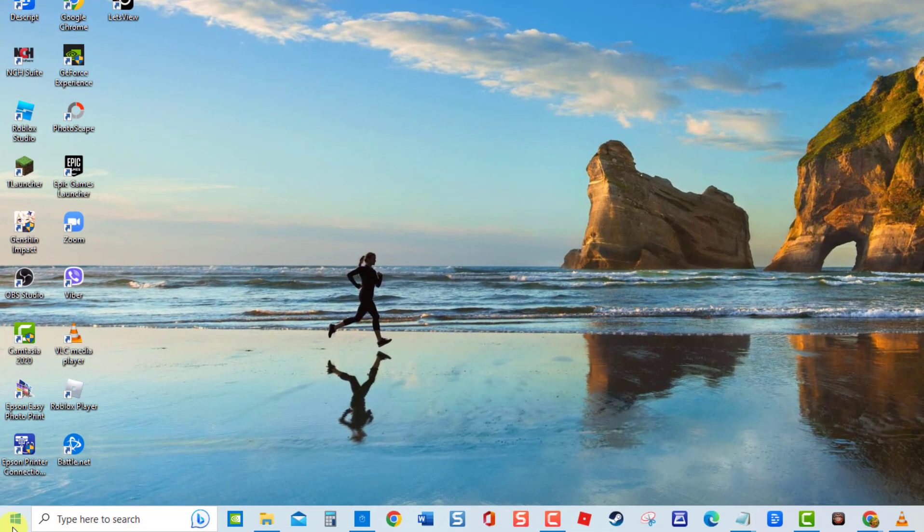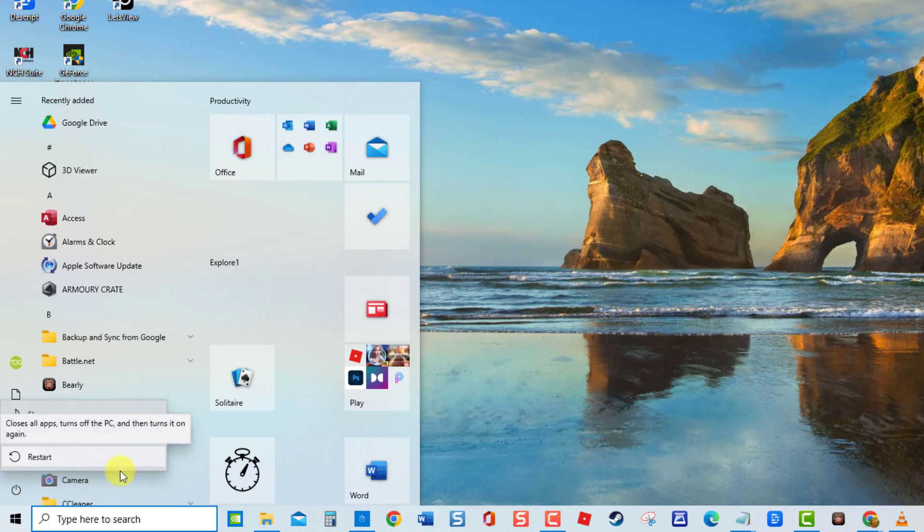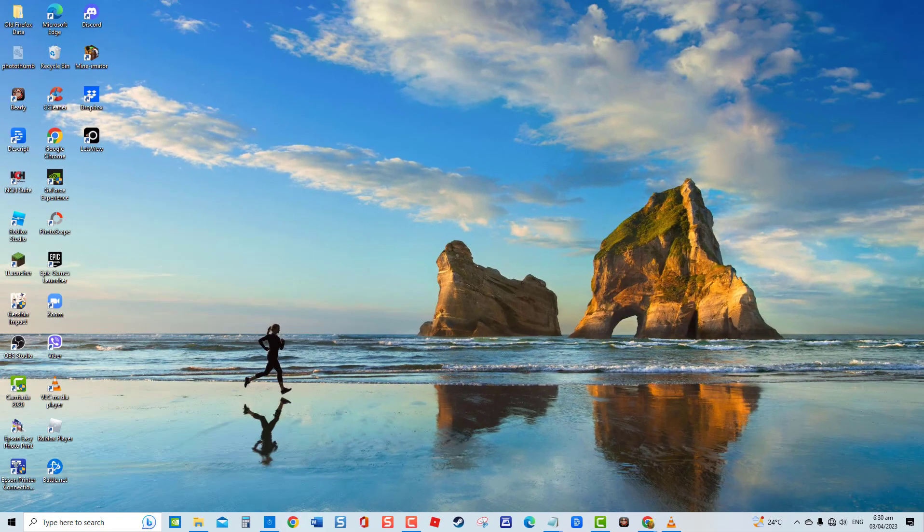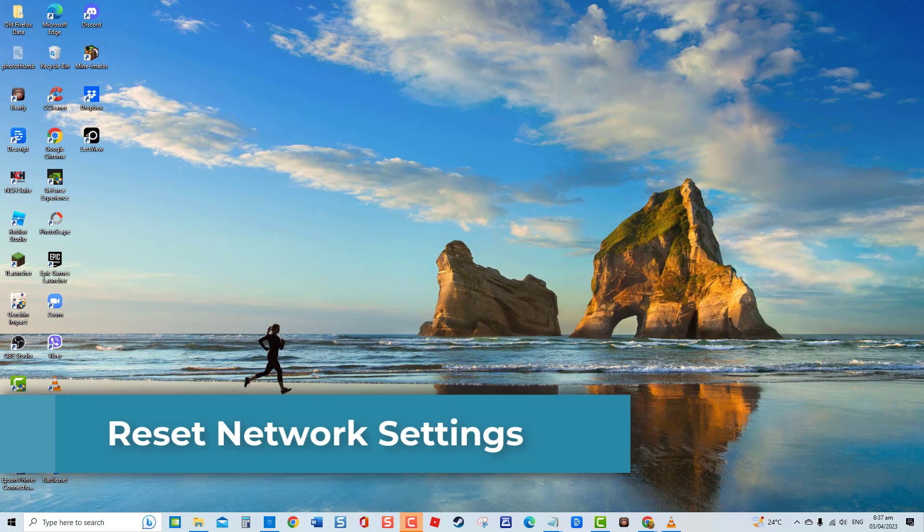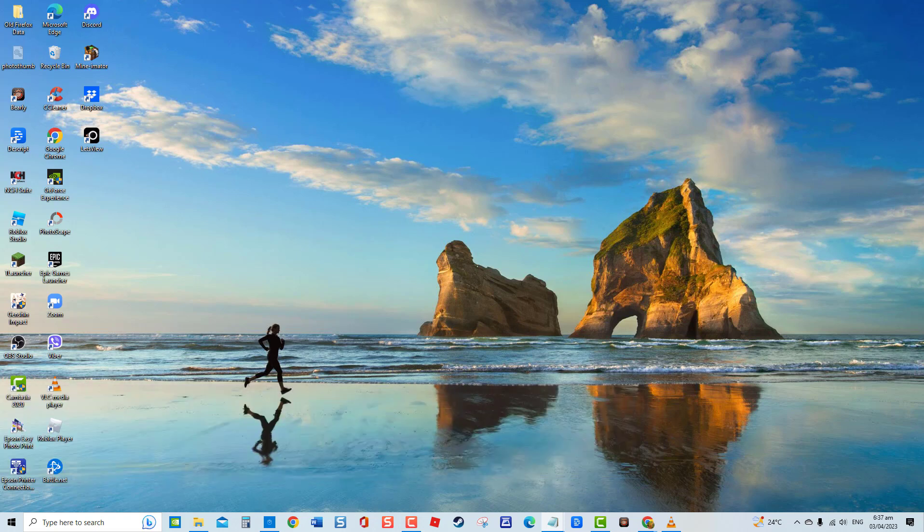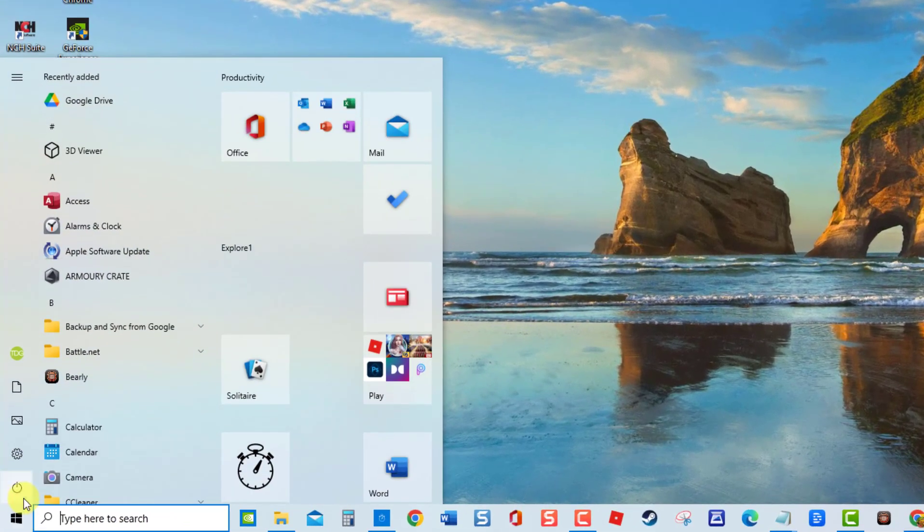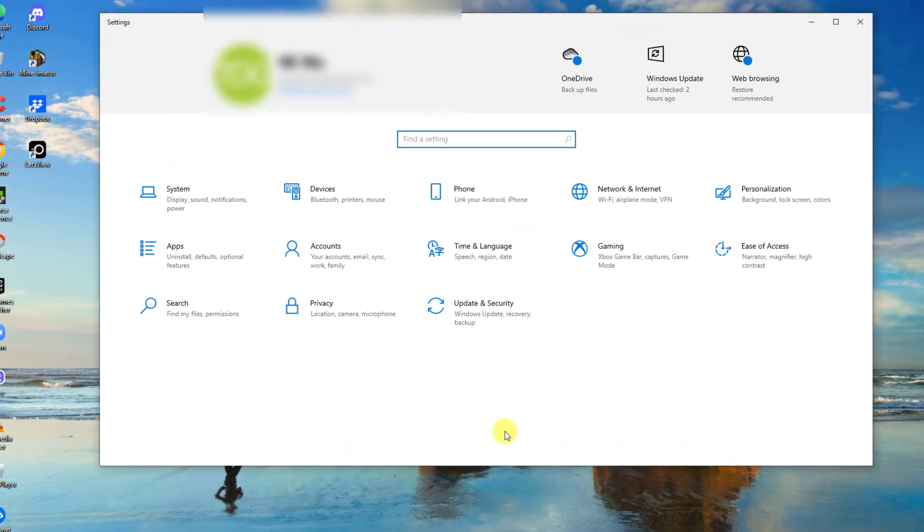Fifth solution: reset network settings. Resetting your network settings is another solution that you can do to fix this issue. It basically resets all network-related components. To do this, press Start or Windows button, then click Settings, an icon that looks like a gear. At Windows settings, click network and internet.